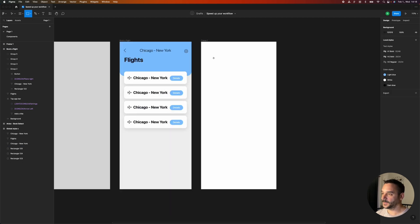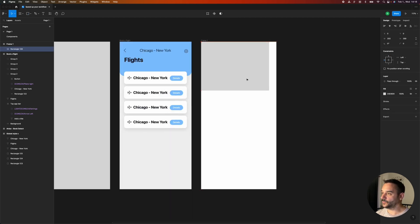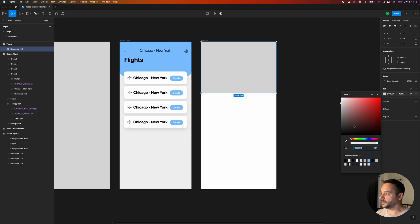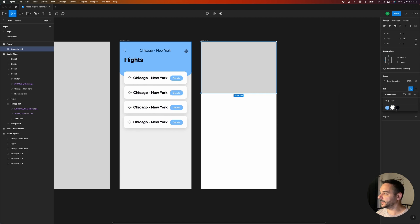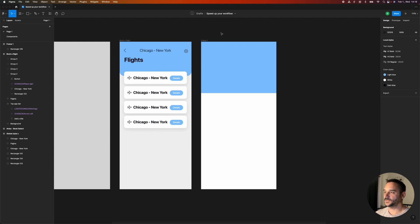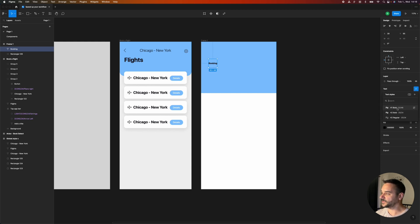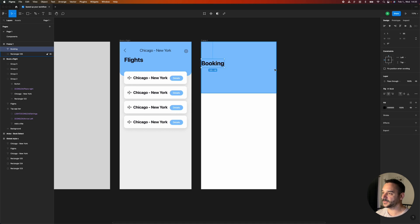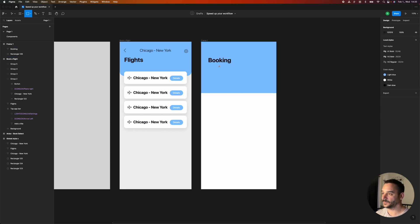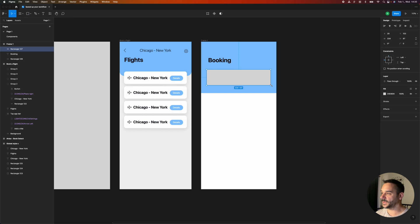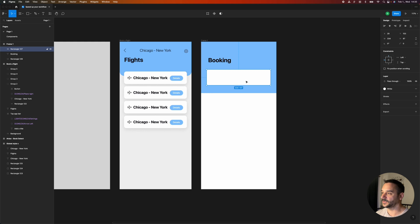So when we move to the next frame I don't need to go back and select and pick the color from the previous frame. Instead I can just click on the four dots and select the color that we defined globally. I can do the same with the fonts — for example we have a different headline here 'booking' but because we already defined this we can just quickly select from the global styles. Or if I want a rectangle with the white color I just quickly draw a rectangle and set the white from the global styles.